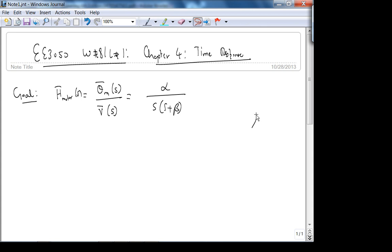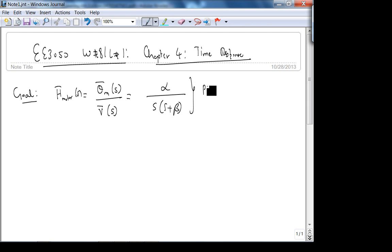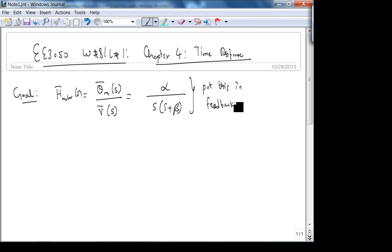The goal is to put this transfer function in negative feedback, which leads nicely into EE 3720. We'll be converting the DC motor into a servo mode. To understand this, we need to understand the goal of Chapter 4.